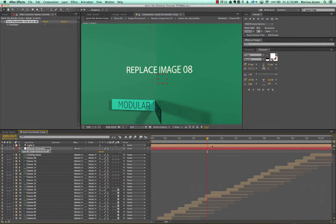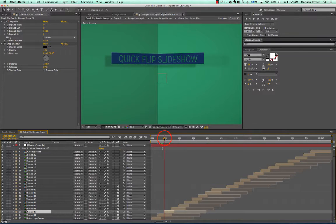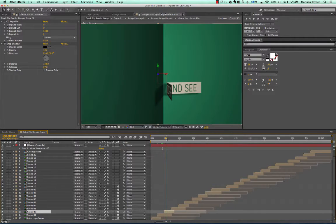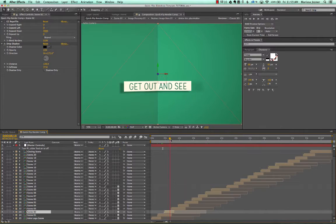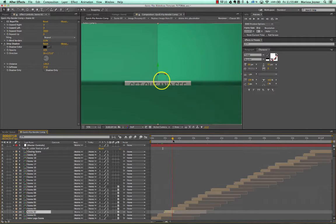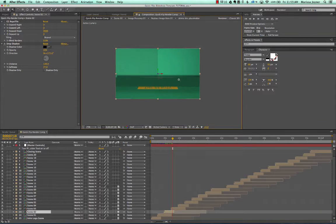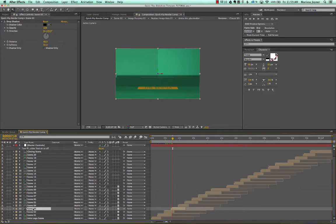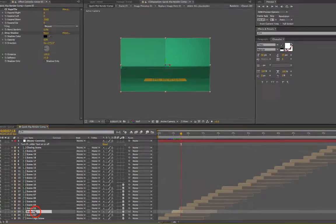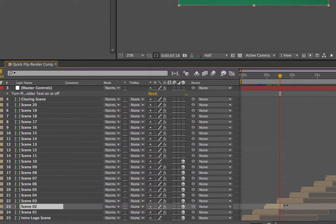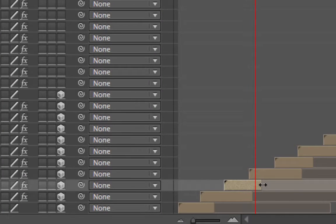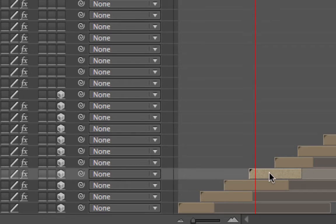Each scene just animates in over the next scene. If you want to extend a scene, select the scene that comes after it — so if we wanted to extend scene two, hold your cursor over the end of that layer and drag to the right to extend it.